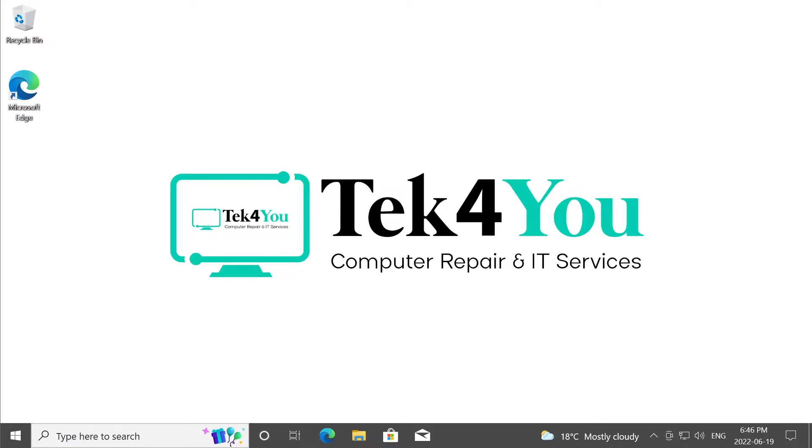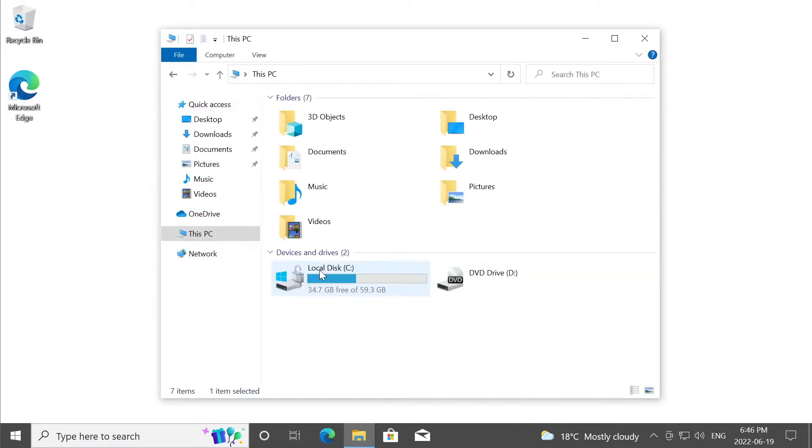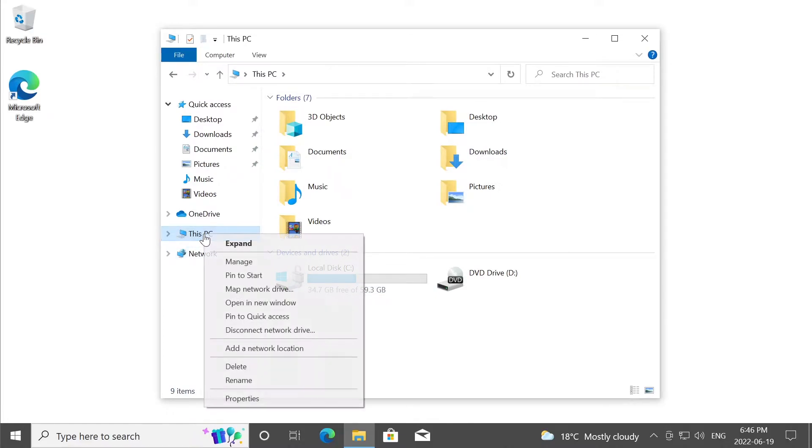So first thing first, we need to find out if BitLocker is enabled in the system. We're going to go to file browser, this PC. And if we see the lock right here, it basically means it's enabled. Other way we can find out, in the best way, is to right-click on this PC, manage.